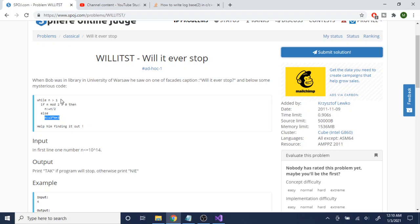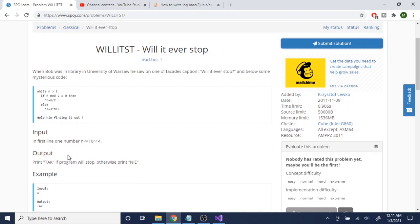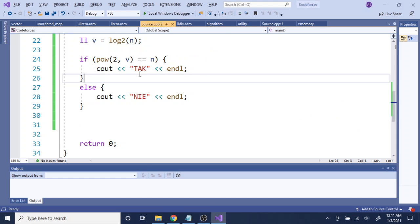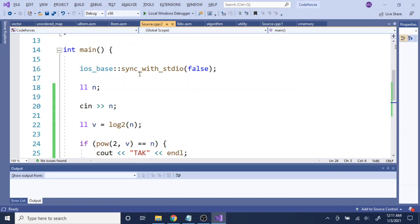So all you have to do based on this code is just check if it's a power of 2 or not. And if it is, then you just print out TAC, otherwise print out NIE. And here's how you check if it's a power of 2.